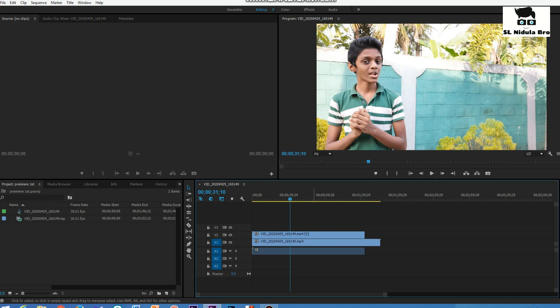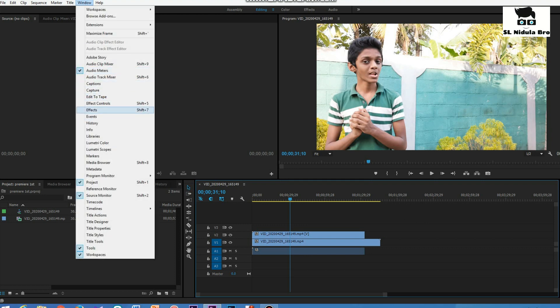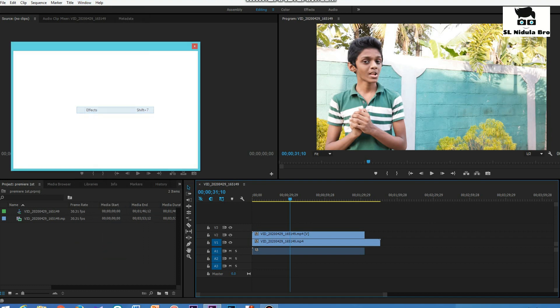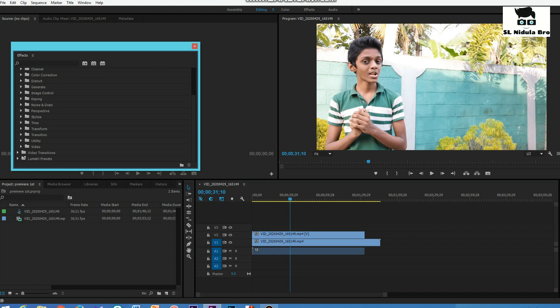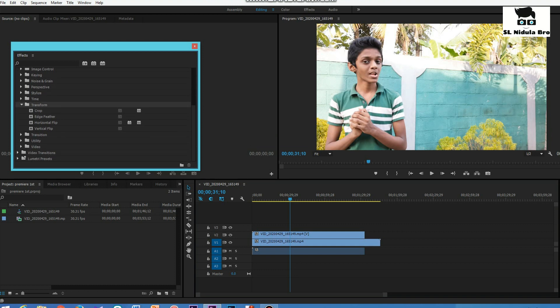You can open the effects window. You can click on the Transform option. You can enter the crop effect. You can open the crop effect and the effects window.